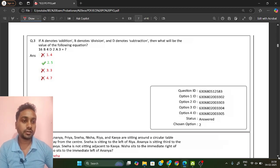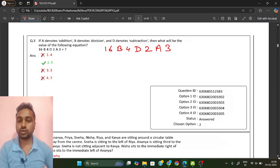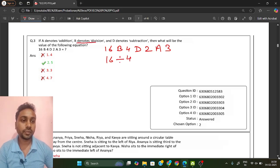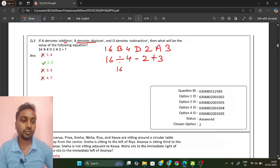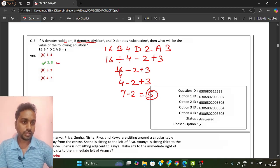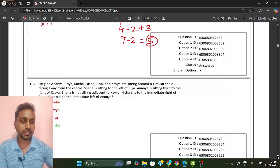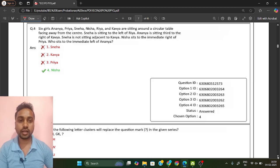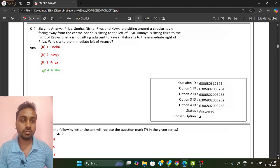Next: 16 B 4 D 2 A 3. Here B denotes division, D is subtraction, and A is addition. Applying BODMAS rule: 16 divided by 4, minus 2, plus 3 equals 4 minus 2 plus 3, which is 7 minus 2, equal to 5. Option B is your answer. If you go to the playlist, reasoning classes are there for each chapter — you can see how to solve each type of question in an easy way.